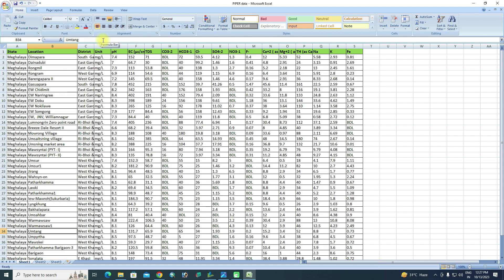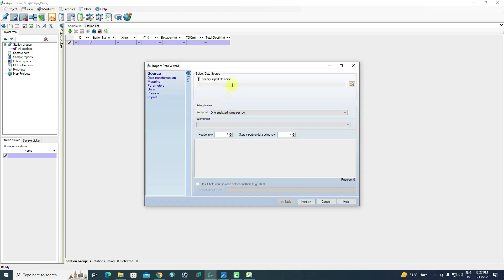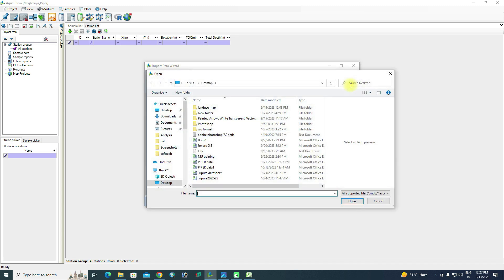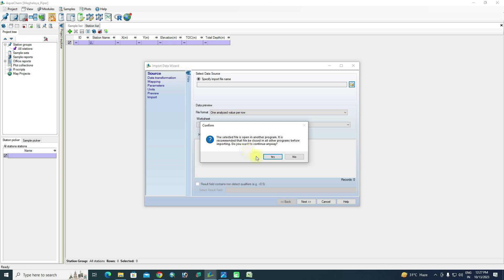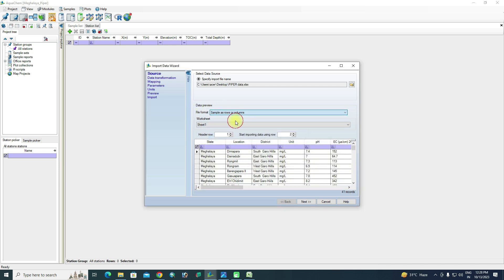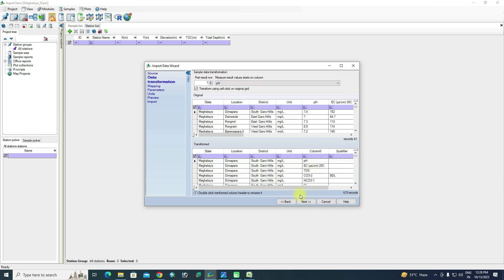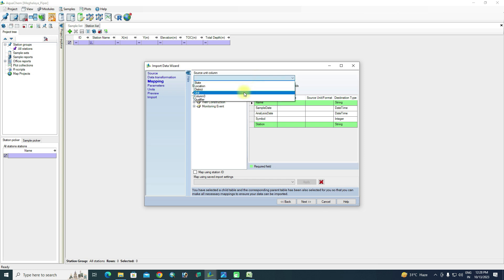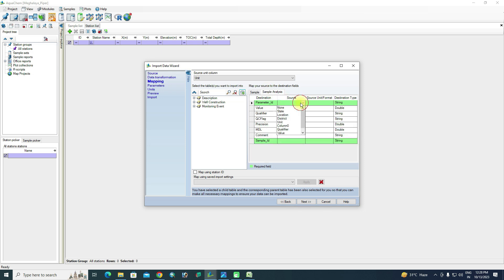Save the updated Excel file and reopen AquaChem. Go to Import Data again, click OK, then browse for the file — it is named 'fiber data' on the desktop. Select it and open. Set format to rows and columns, click Next. Set measured results to start from pH, then set the unit column, source as location, and station as district. For sample analysis, set parameter ID to column zero and sample ID to location, then click Next.